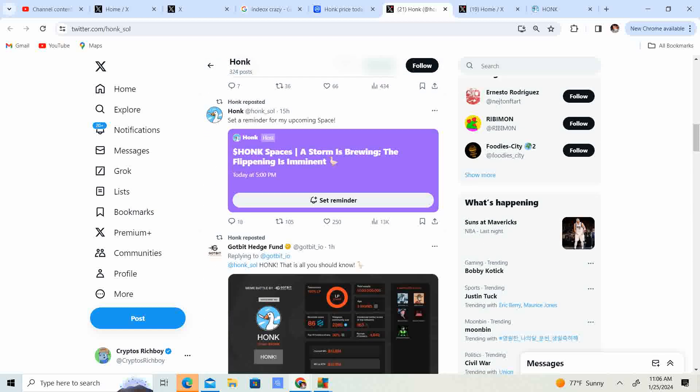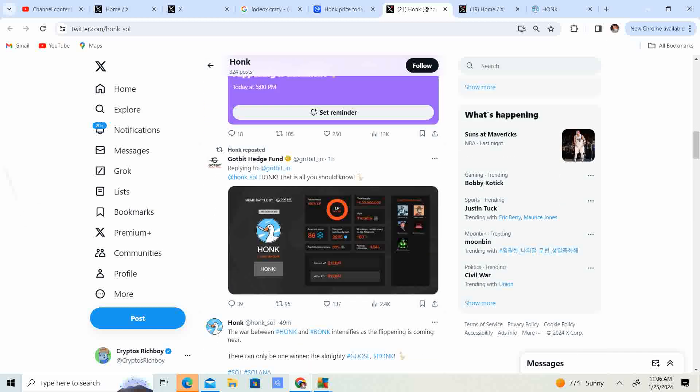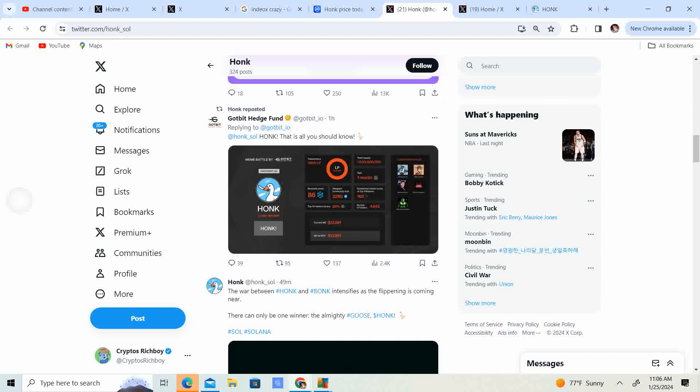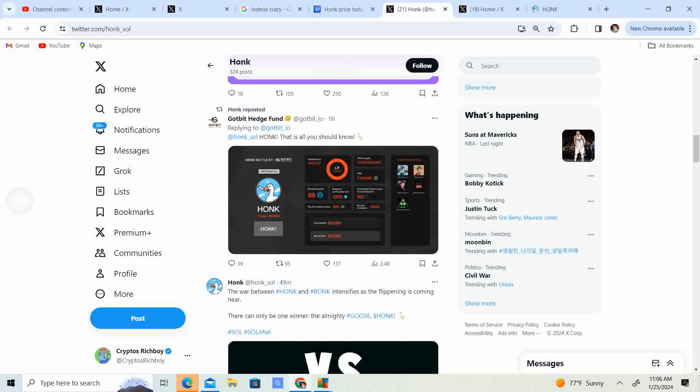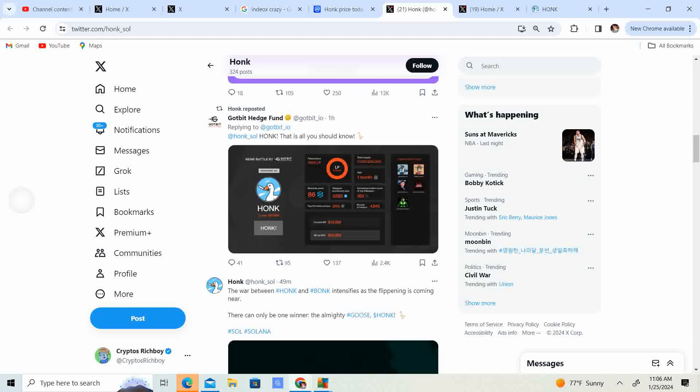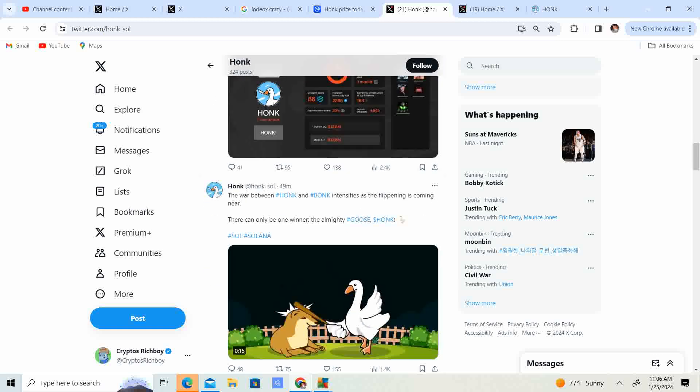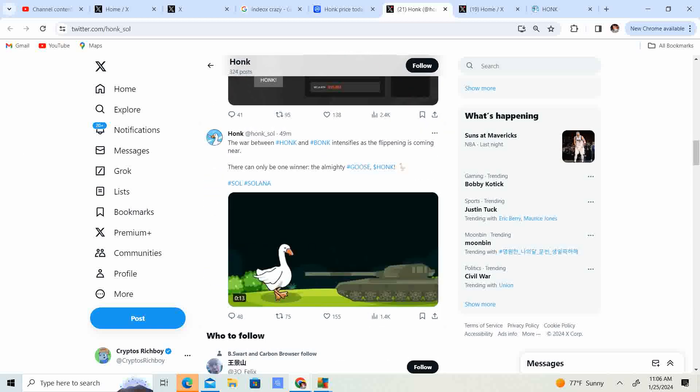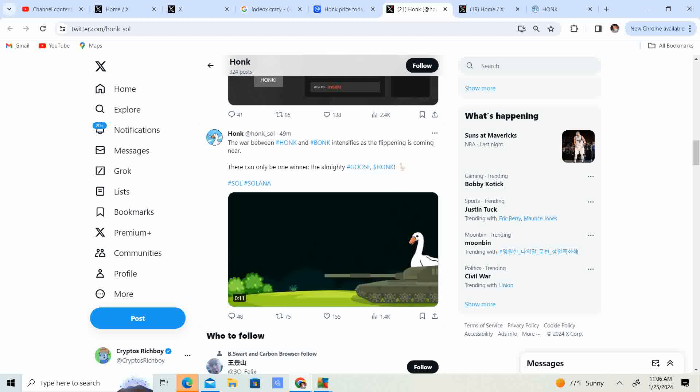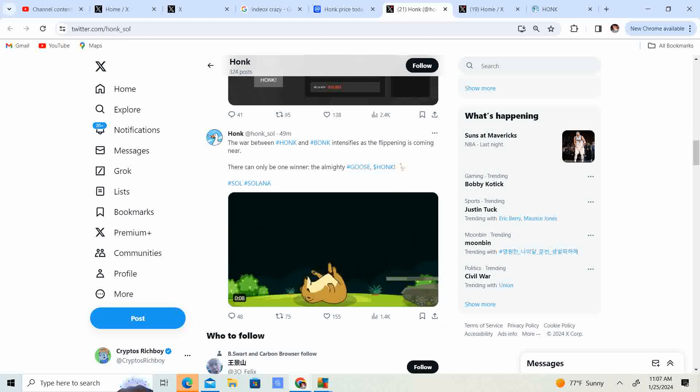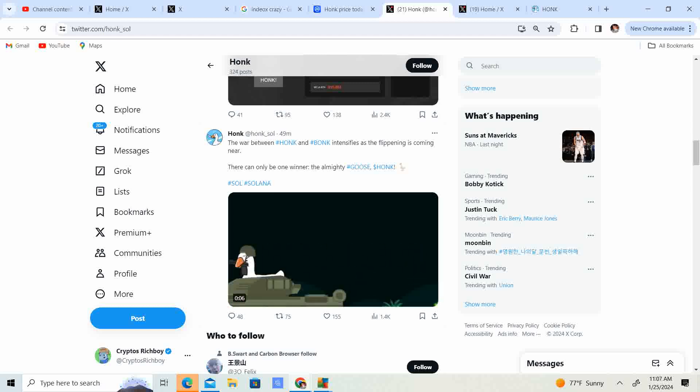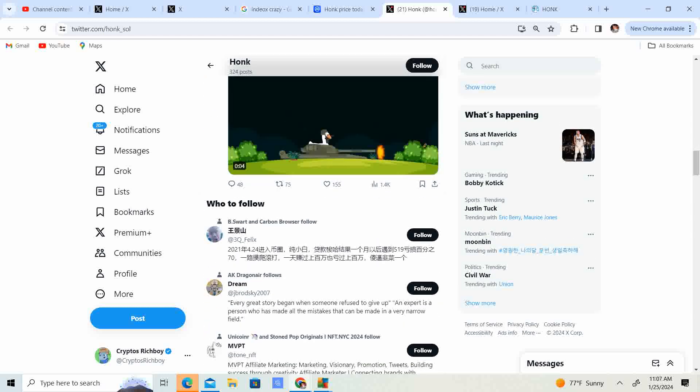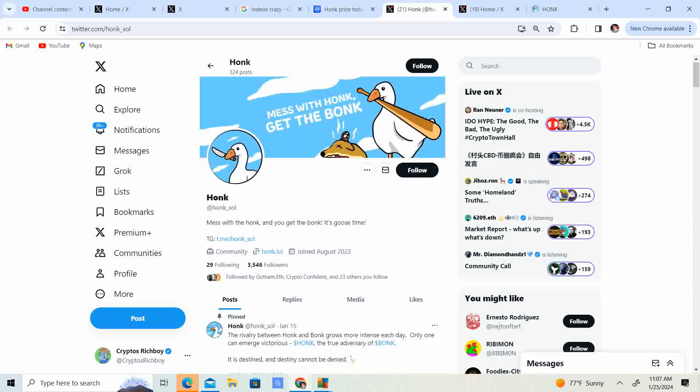So they're doing spaces. They got got bit hedge fund replying, Honk underscore Sol. Honk, that's all you need to know. The war between Honk and Bonk intensifies as the flippening is coming near. There can only be one winner, the almighty goose. Look at that.